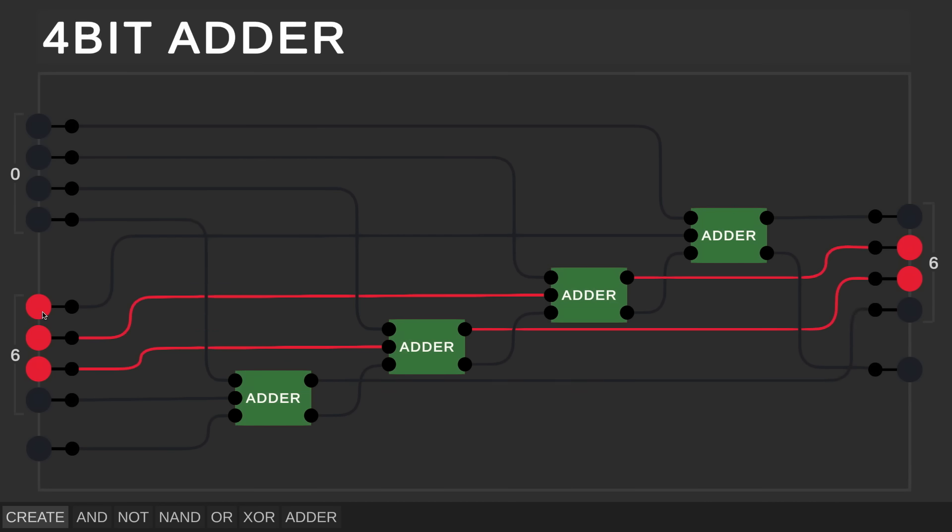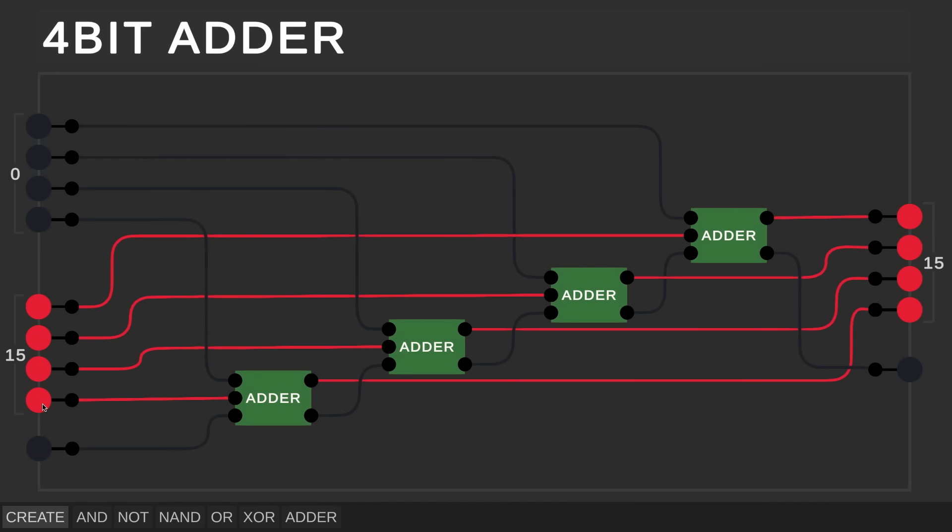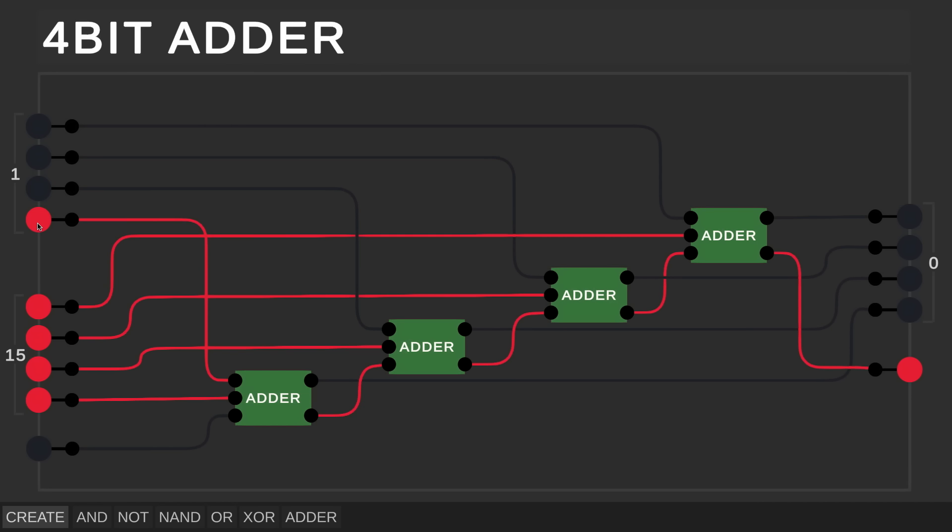Of course with just 4 bits, if we try to do 15 plus 1 for example, it will overflow to 0, because we don't have enough bits to store 16, and the carry bit will light up over here, telling us the result was too big for 4 bits.